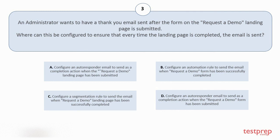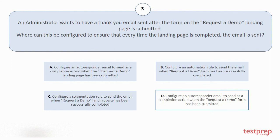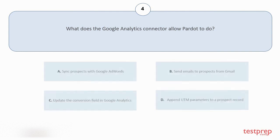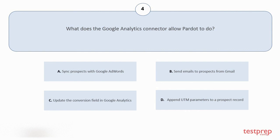Question number four: What does the Google Analytics connector allow Pardot to do? Your options are: A. Sync prospects with Google AdWords, B. Send emails to prospects from Gmail, C. Update the conversion field in Google Analytics, D. Append UTM parameters to a prospect record. The correct answer is option D.